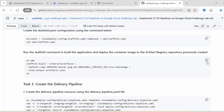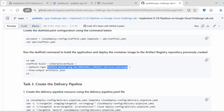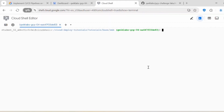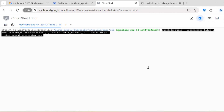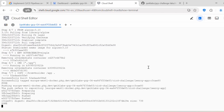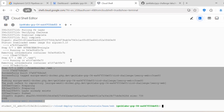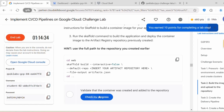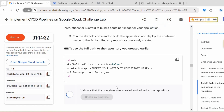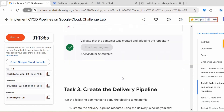Copy this command: skaffold build with the flag --default-repo, passing the full Artifact Registry repository path, and --file-output artifact.json. Go back to Cloud Shell and execute it. You should get the message 'Build succeeded.' It has executed all the steps defined in skaffold.yaml and built the container. Click on 'Check my progress' — the container is created and added to the repository. Task 2 is complete.